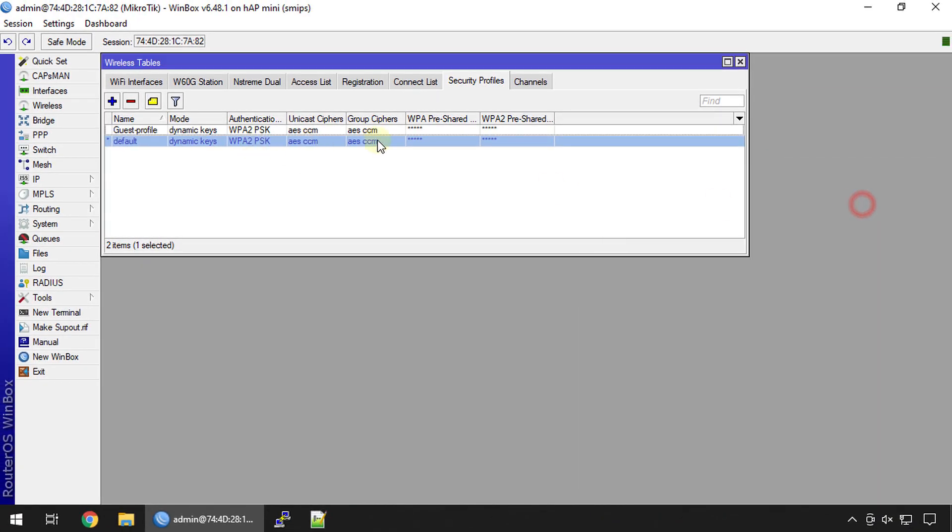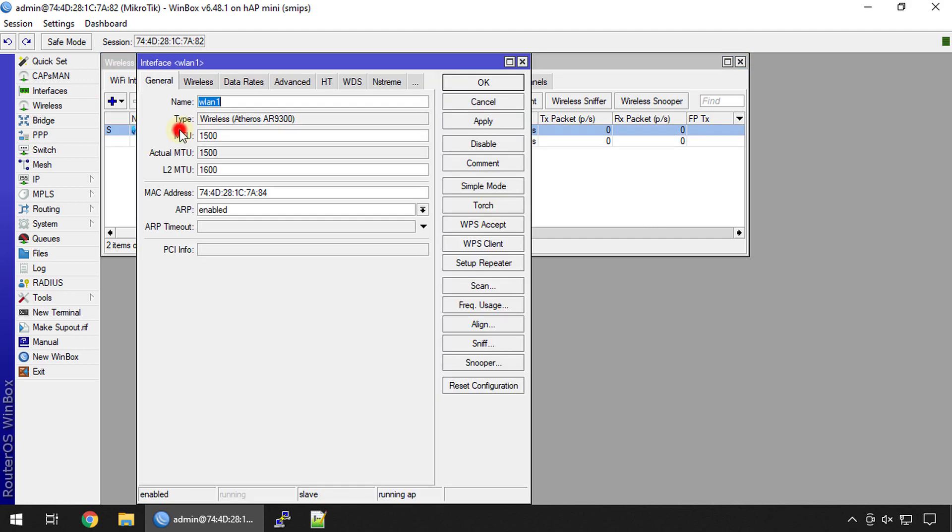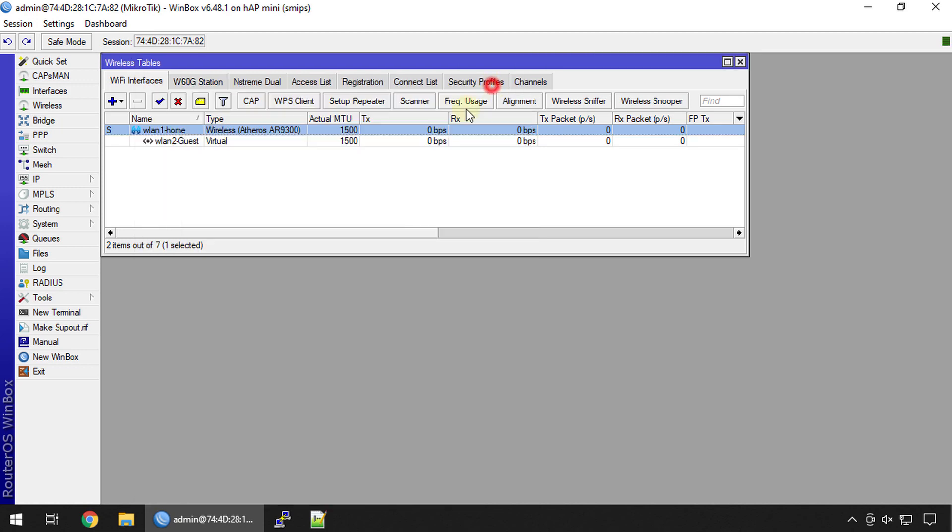This is a password that will be applied to the guest interface. We're going to rename this interface, call this home. So there are two interfaces, home and guest. The next step is to set up guest.